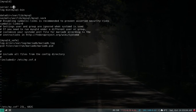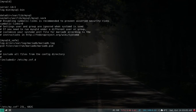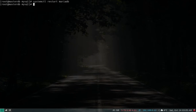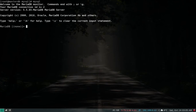I've set server ID as 1 and specified log_bin. The server ID of the master should always be less than the slave's — so if master has server ID 1, the slave can have any value greater than 1. Let's save and quit, then restart the MariaDB service.